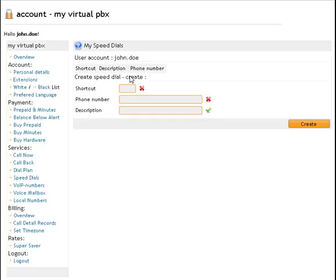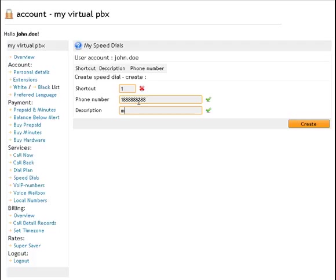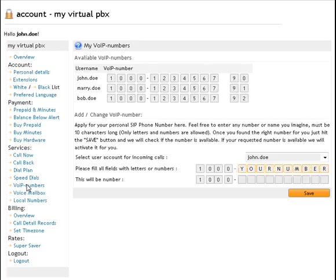You can set speed dials in the system. In this case, let's add my wife with her very unique phone number. The system offers a feature we call it VoIP number. You can assign internal phone numbers.